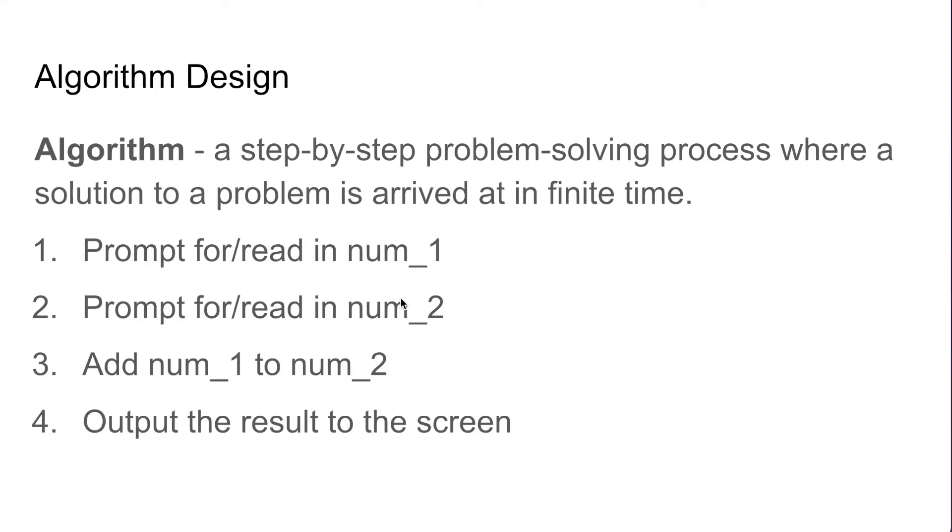To do that we must first design an algorithm, and an algorithm is just a step-by-step problem solving process where a solution to a problem is arrived at in finite time. It is not the solution to a problem but it is the steps to come to the solution of a problem.